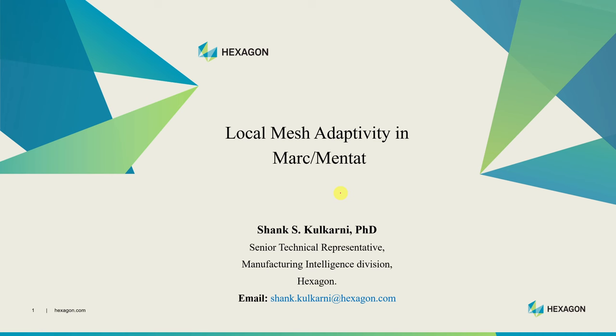Hi everyone. Welcome to a new tutorial on Marc/Mentat. In this video we're going to talk about the local mesh adaptivity feature.